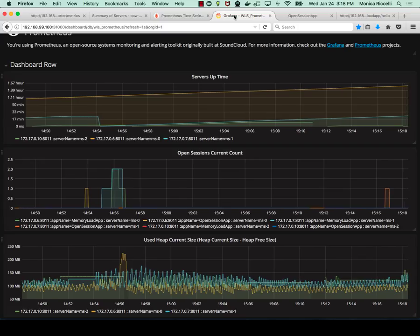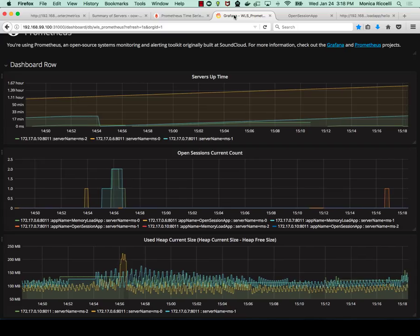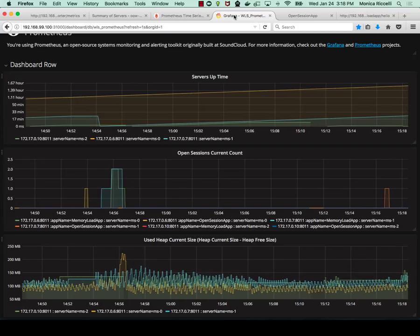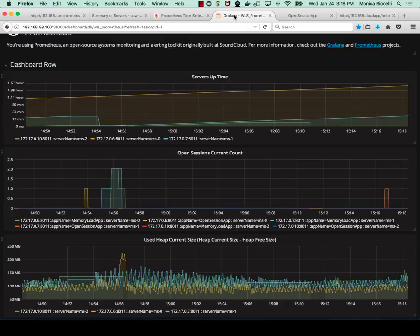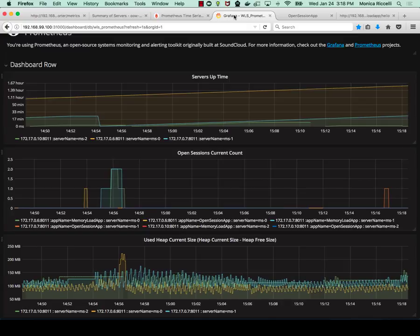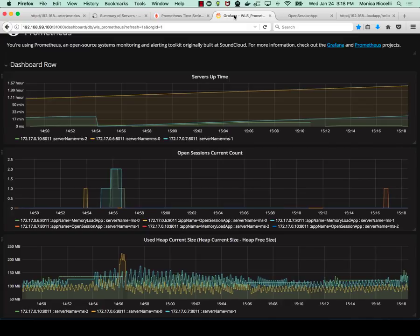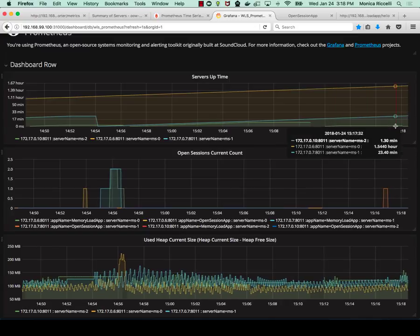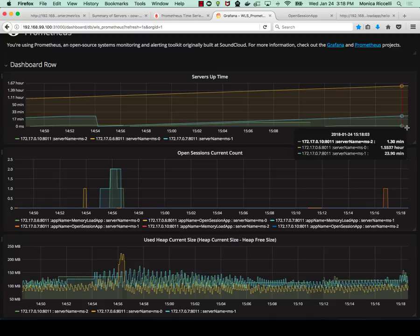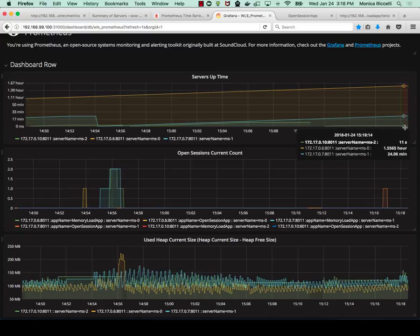We look at Grafana. MS2, which is the green line, should start increasing.